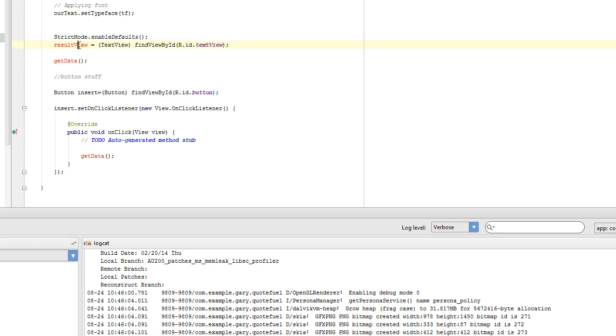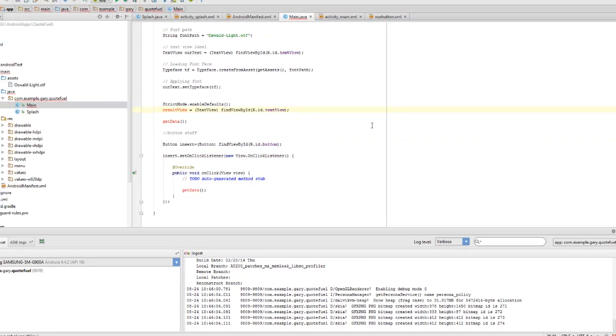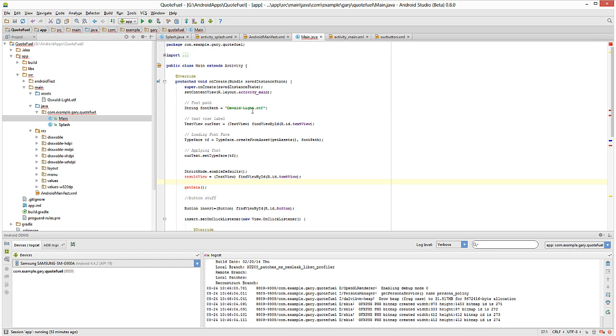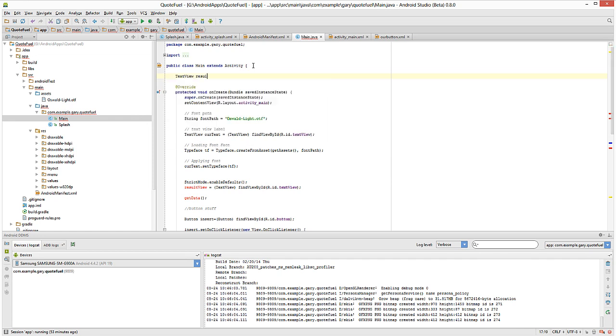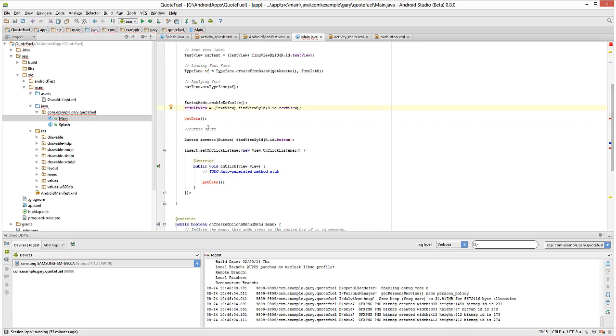And result view, we're going to put a new line up here just after this portion right here and call this, declare as a text view. So text view, result view. All right, and then that redness goes away. And then get data is called to a function that we have to create afterwards. So we'll worry about that in a second.